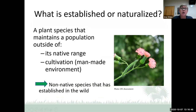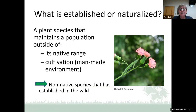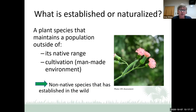An established or naturalized plant is a species that maintains a population outside of its native range and outside of cultivation or captivity. It's a non-native species that has established in the wild. Not all naturalized species are invasive — for example, Emilia fosbergii, the cupid shave brush, which I found this morning in my conservation easement area, is a naturalized plant but it is not invasive.